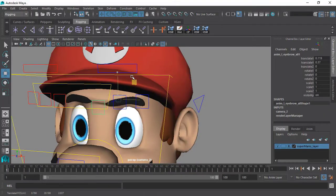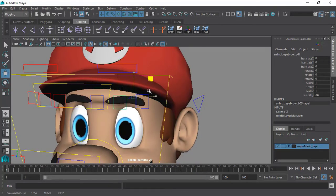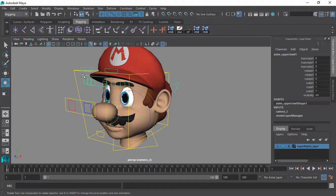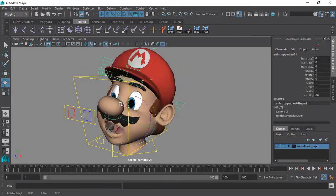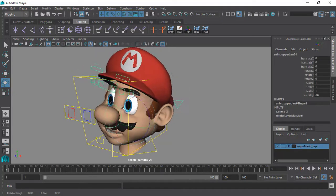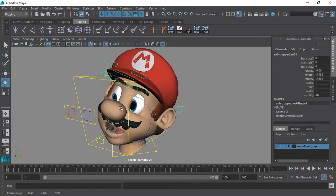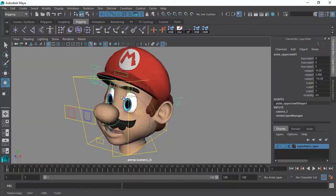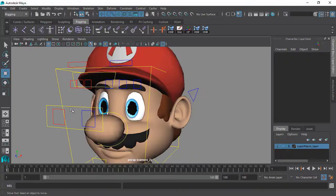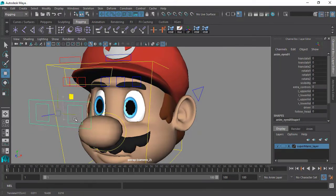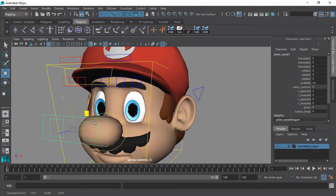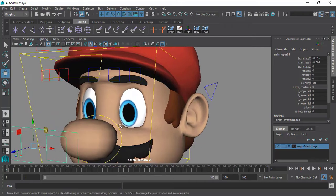We will also learn how to glue the eyebrow and moustache geometries to follow and stick to the face deformations and save ourselves time rigging such objects. We will learn how to design our own fleshy eye system so that we can give more realism to the eyes as they move and rotate.